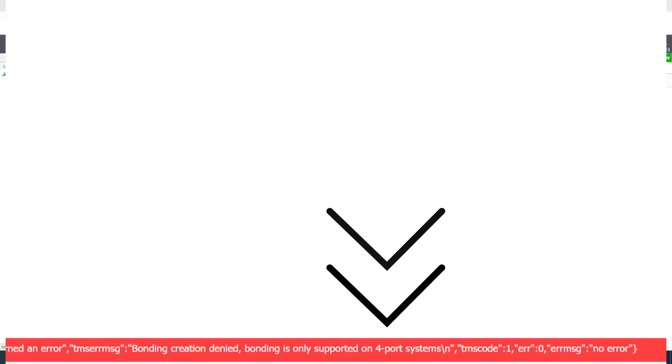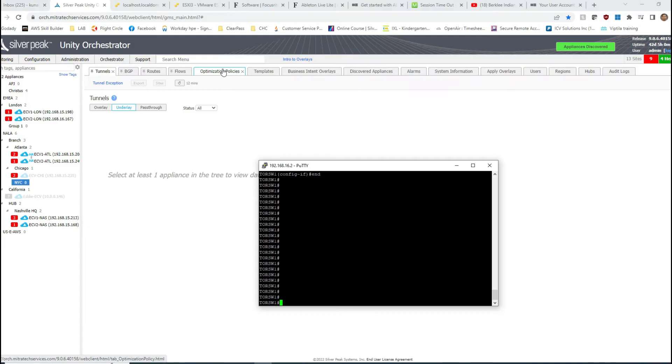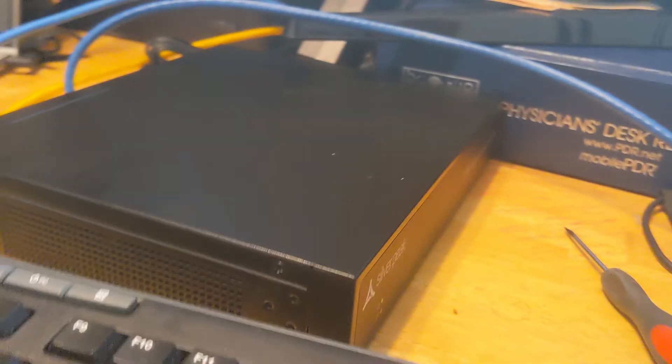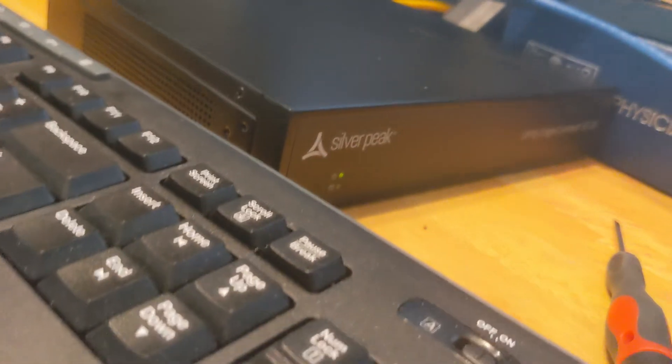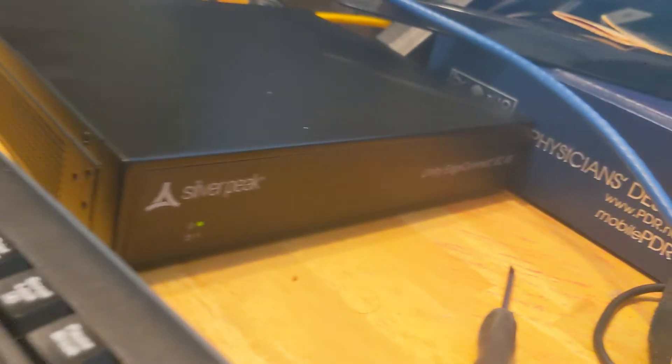The smallest model, ECXS, unfortunately only has one LAN port and two WAN ports. Because of that, it is not allowing you to do your link aggregation, and that's probably why you're researching it.